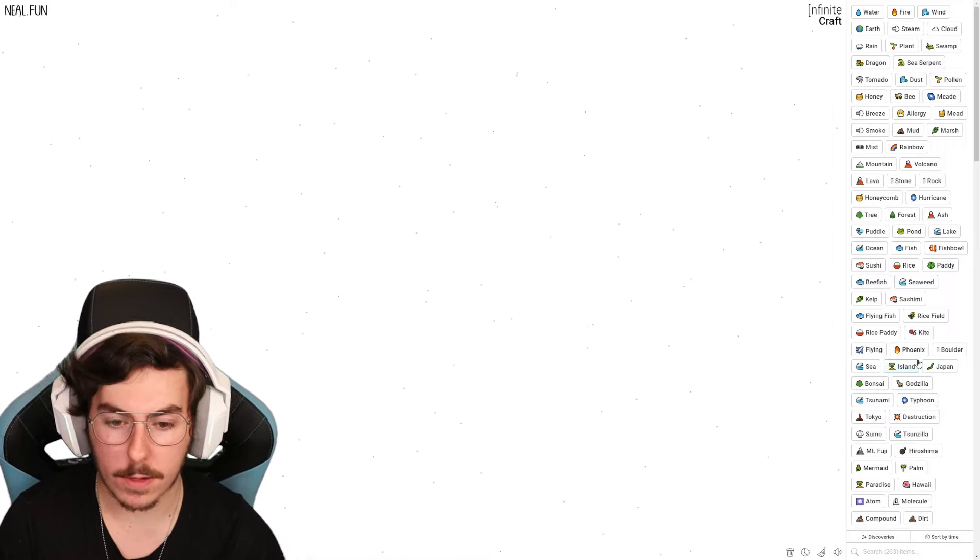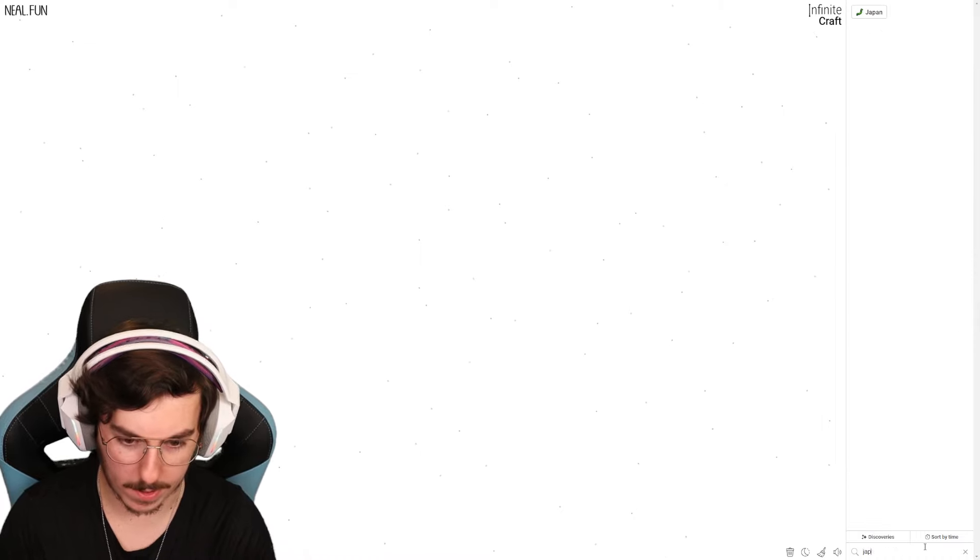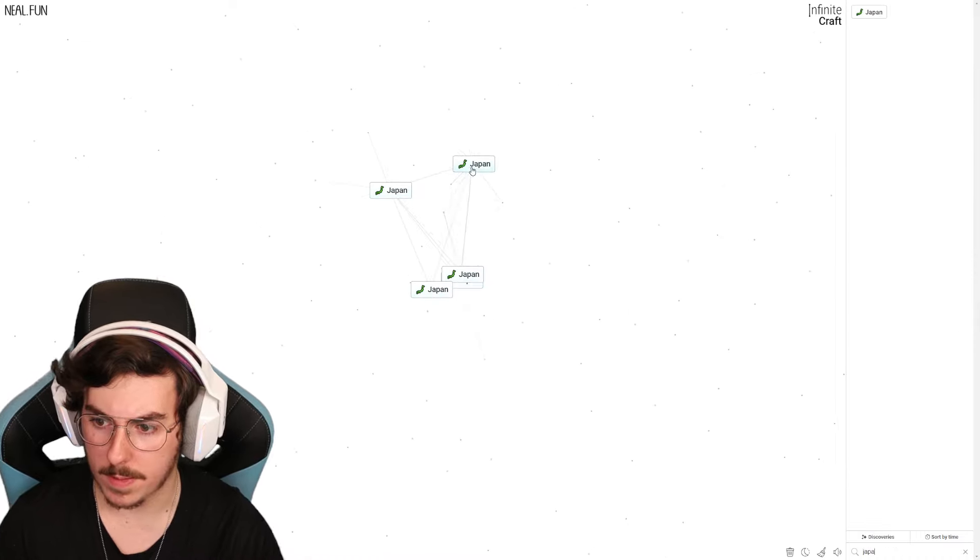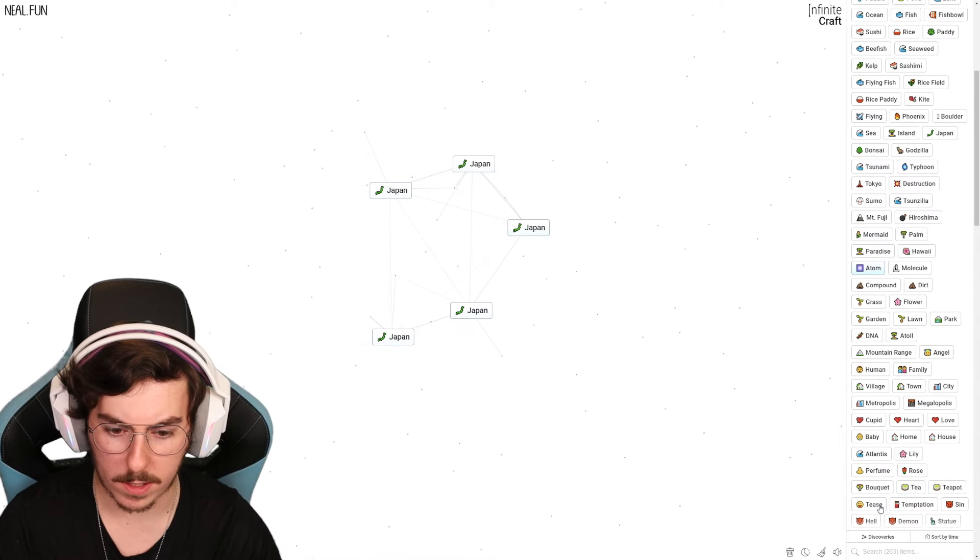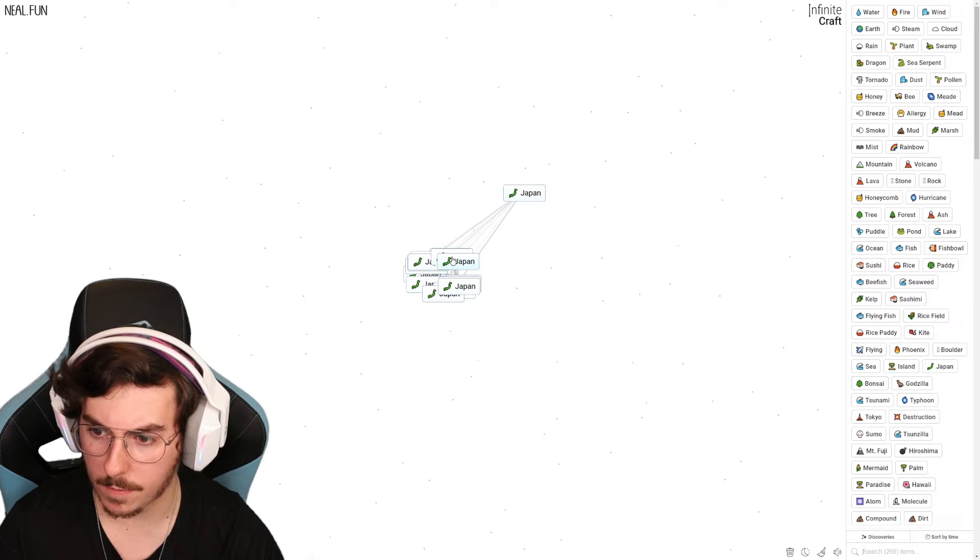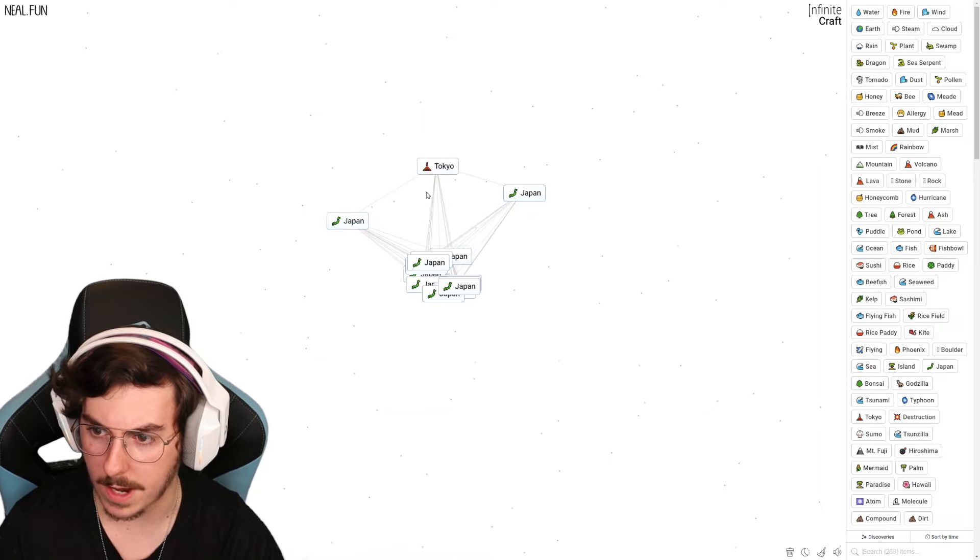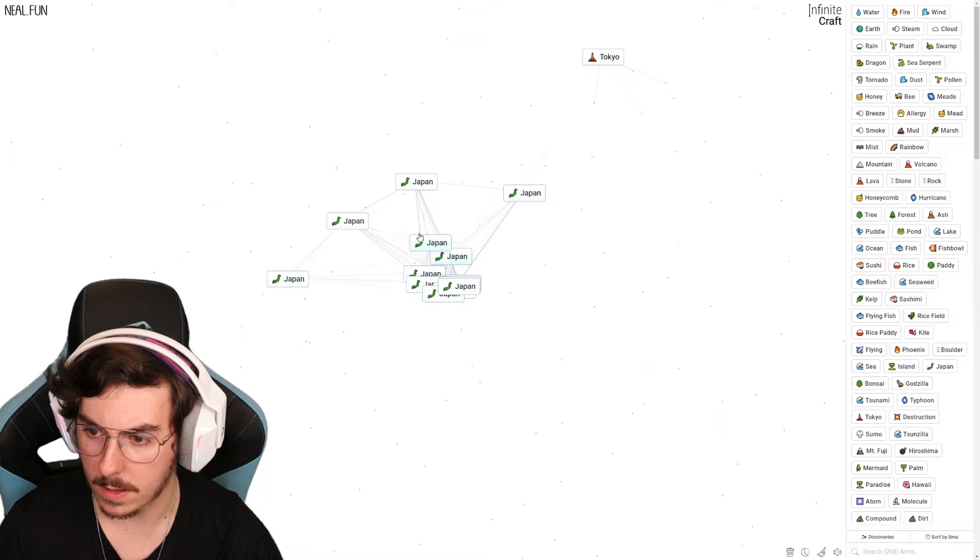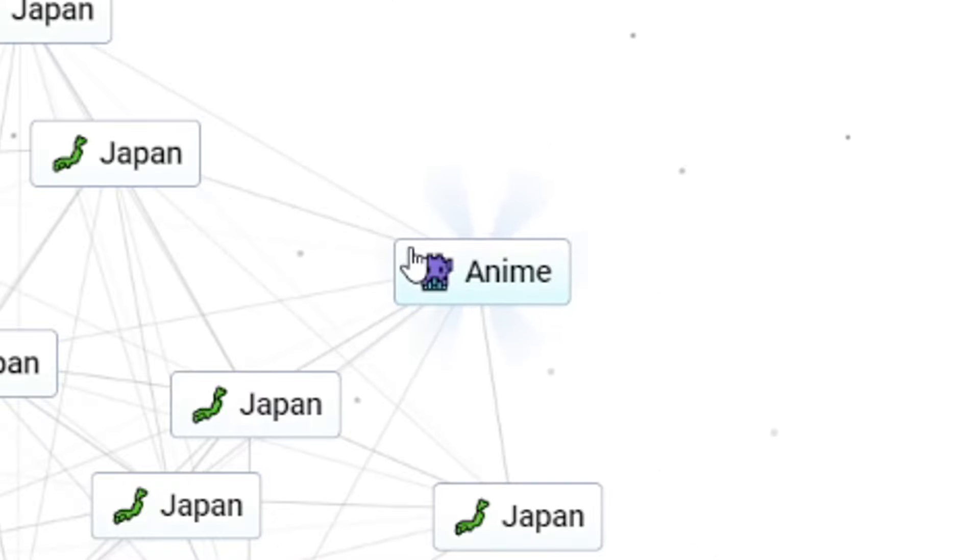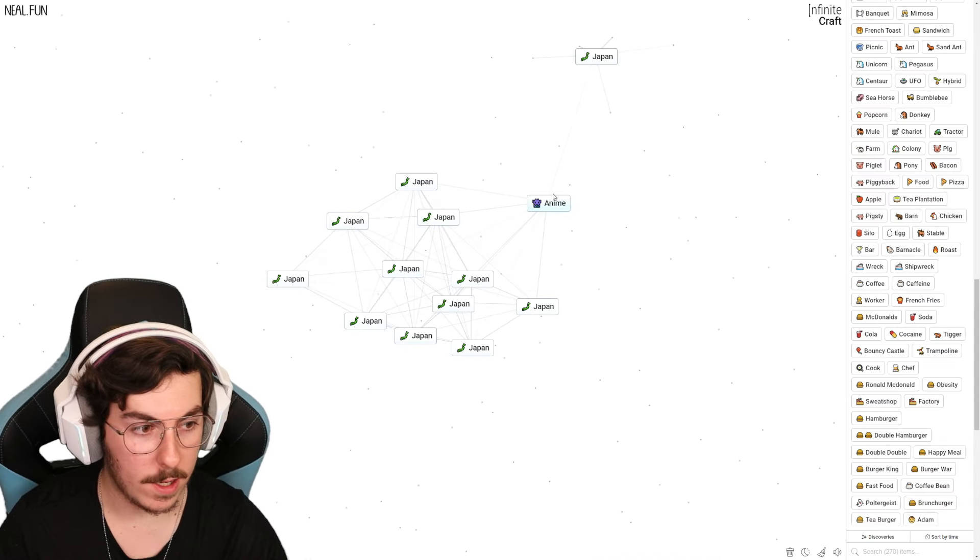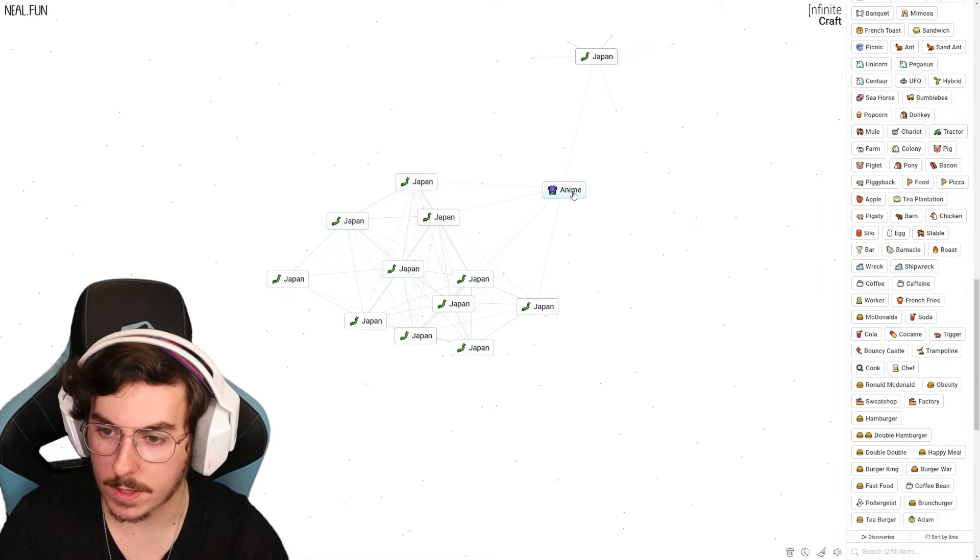So firstly, we're gonna want to look to get to Pokemon somehow, which we do have Japan, so we need to kind of maybe get like anime. Like what do we have? We could mix and get anime. Now I've seen people get some of this stuff before, but I cannot remember for the life of me how they got there.